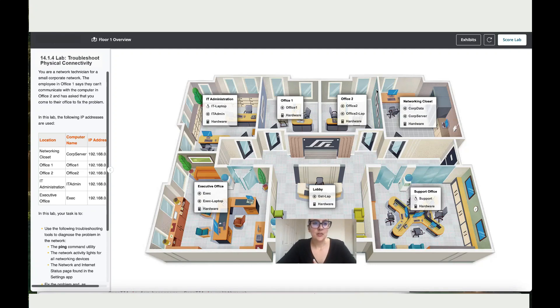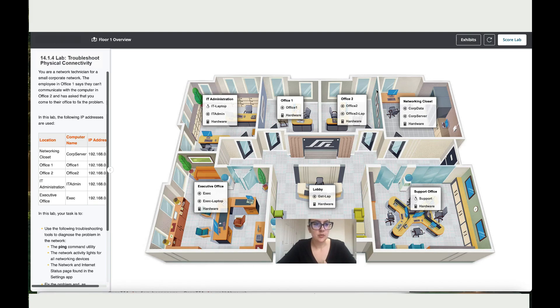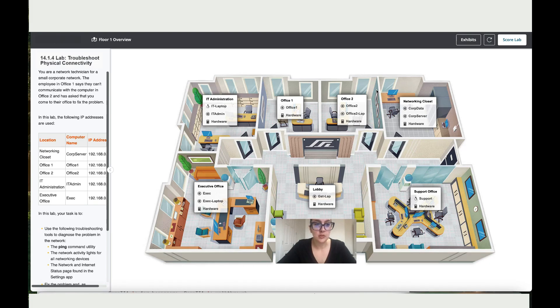Okay, so let's work together on Lab Troubleshoot Physical Connectivity. You are a network technician for a small corporate network. The employee in office one says they cannot communicate with the computer in office two and has asked you to come to their office to fix the issue.